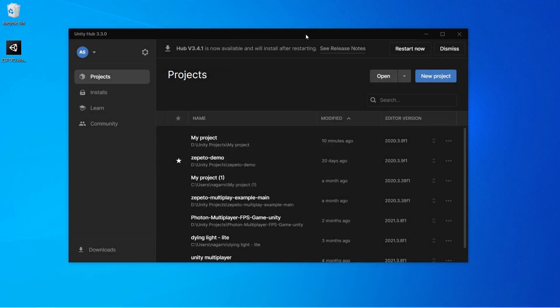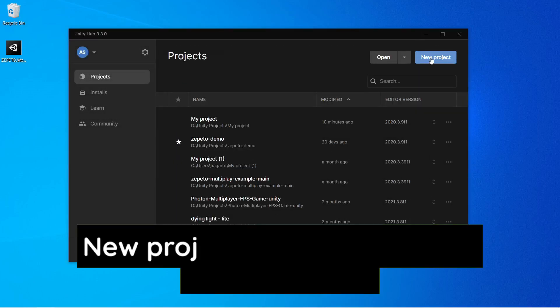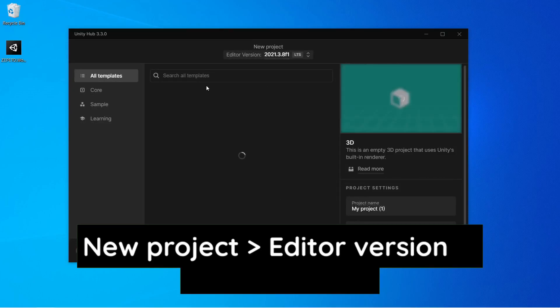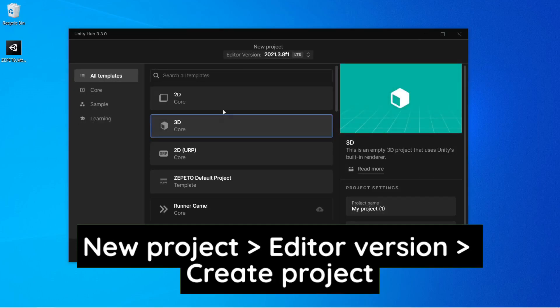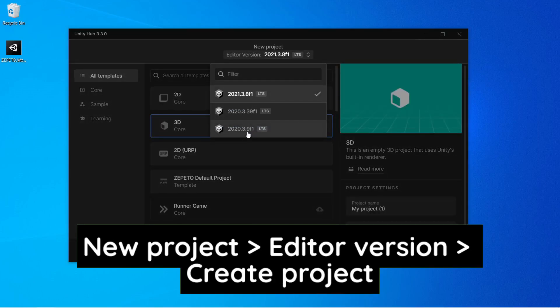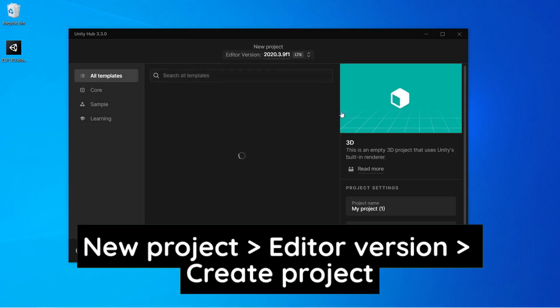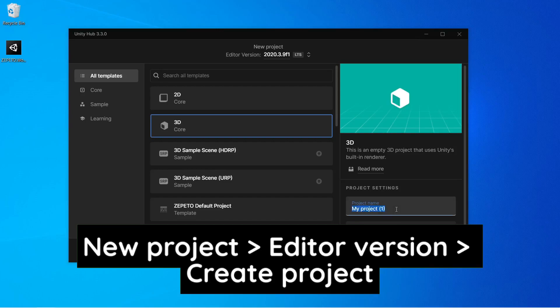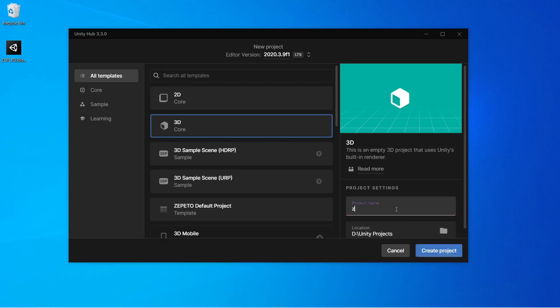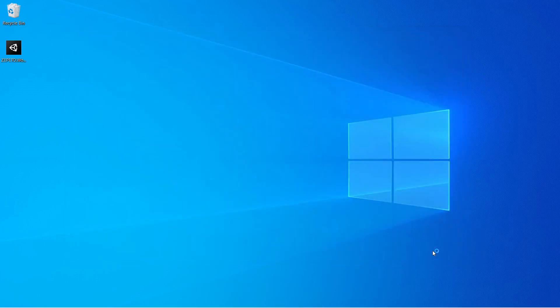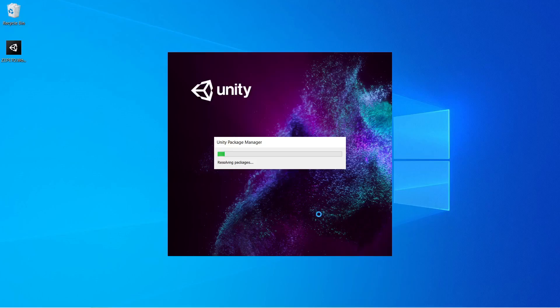So the first thing that we need to do here is to create a new project and set up the plugin. So let's change our editor version here. Let's rename our project to, let's say, Zepetto Installer and create the project. So this will take some time. So let's wait for it.